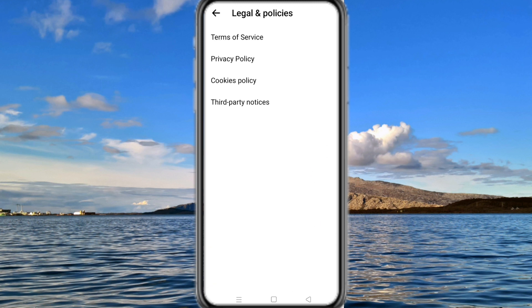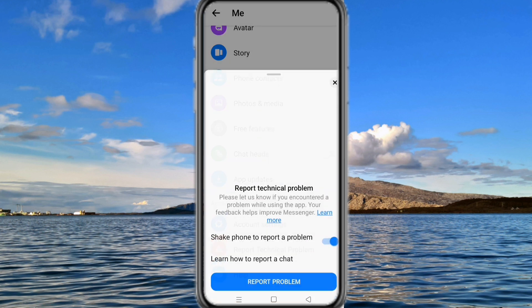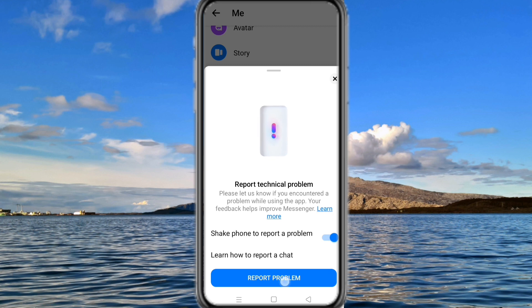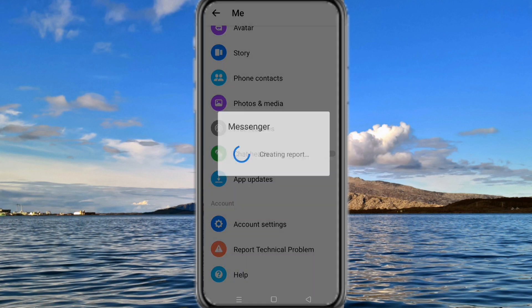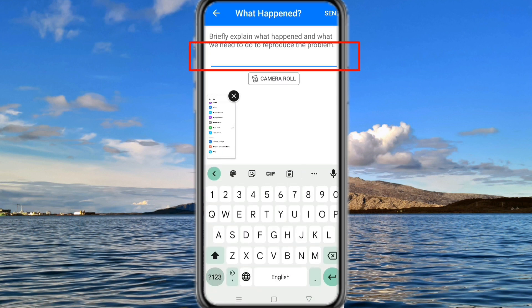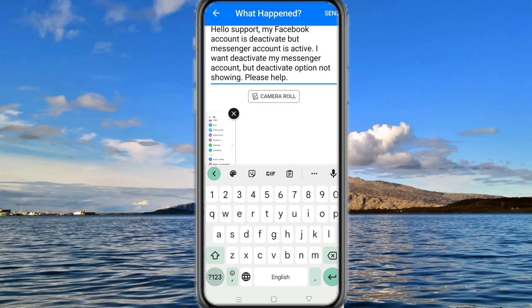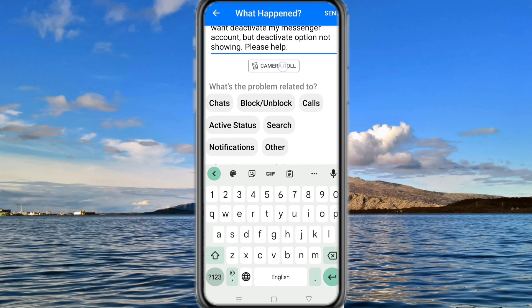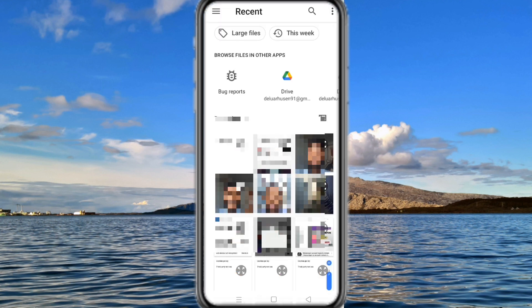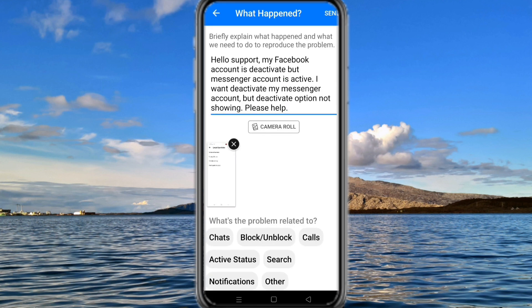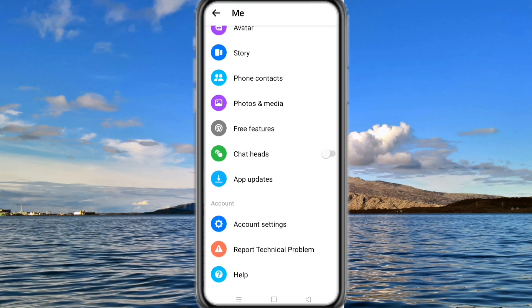If the deactivate option is still not showing, take a screenshot from this interface and then go to Report a Technical Problem. Here, explain your problem and insert the screenshot. After that, send your report and wait a few hours. The Facebook team will check your report manually and fix the issue.